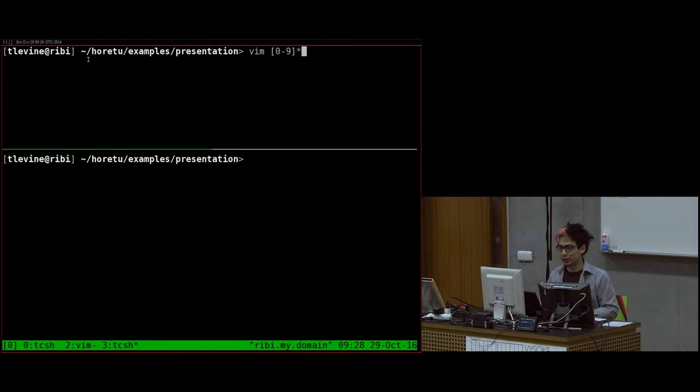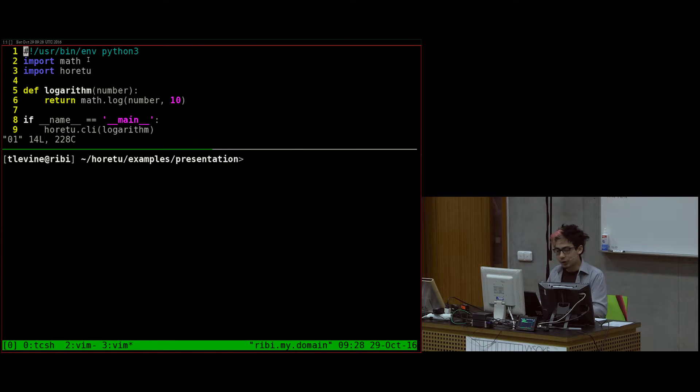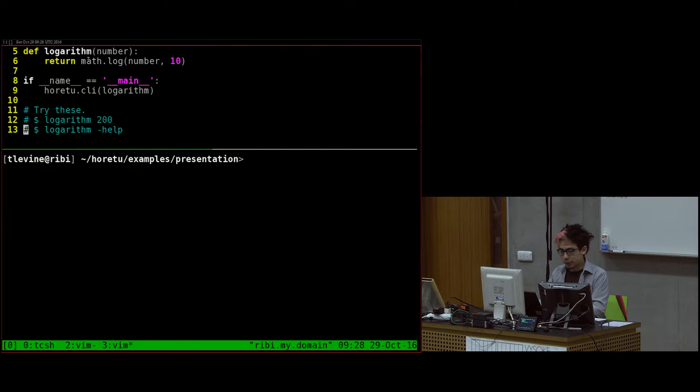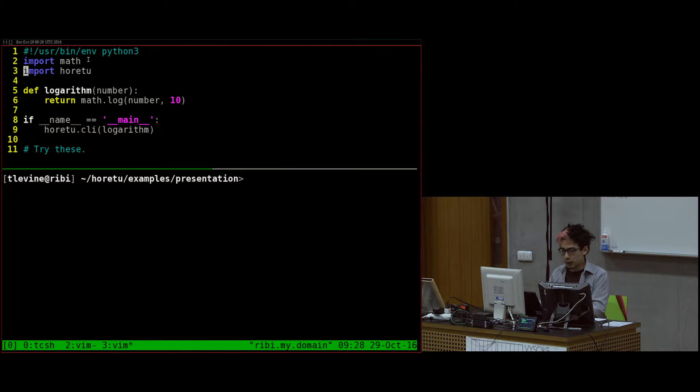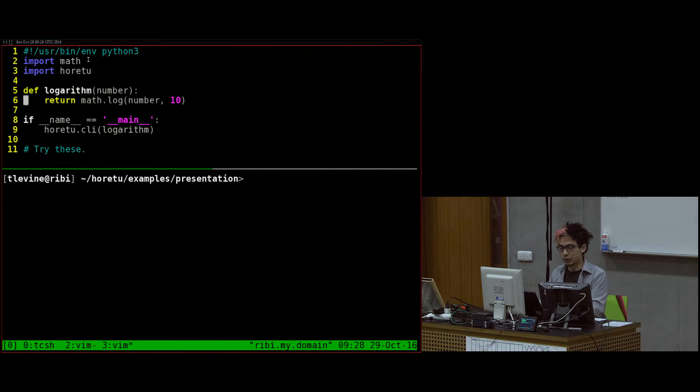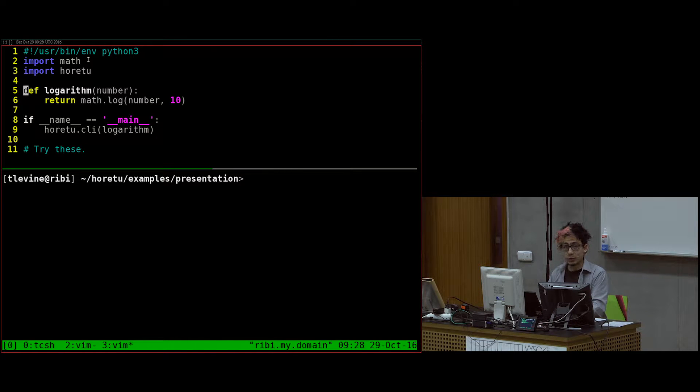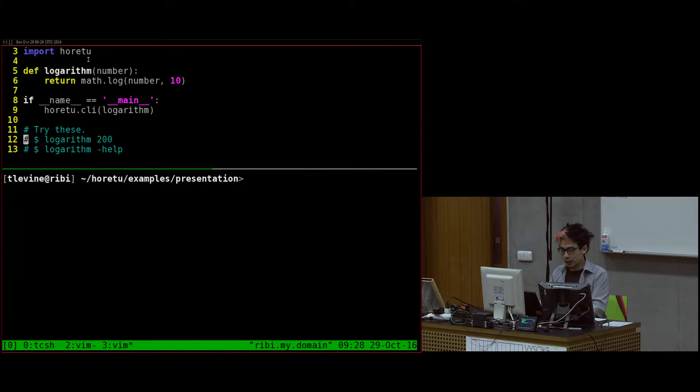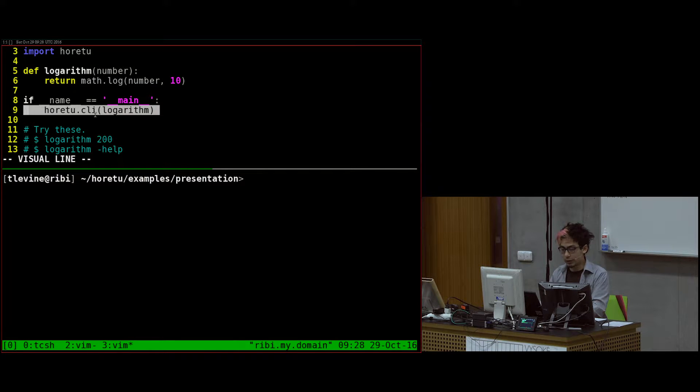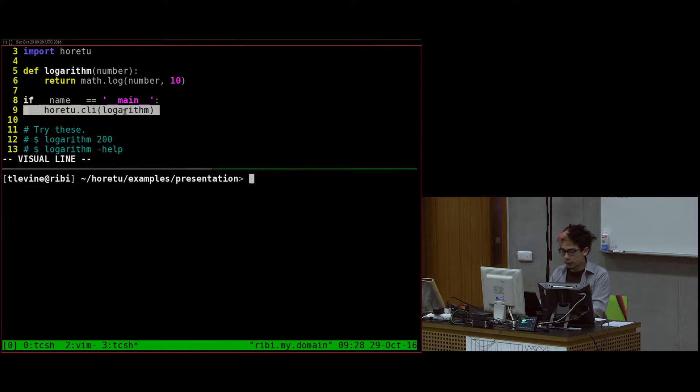I'm just going to start giving you some examples of using it. This first very simple program, I made a function that doesn't need to exist but made it anyway. The logarithm, and all it does is it calls the logarithm from the math library.